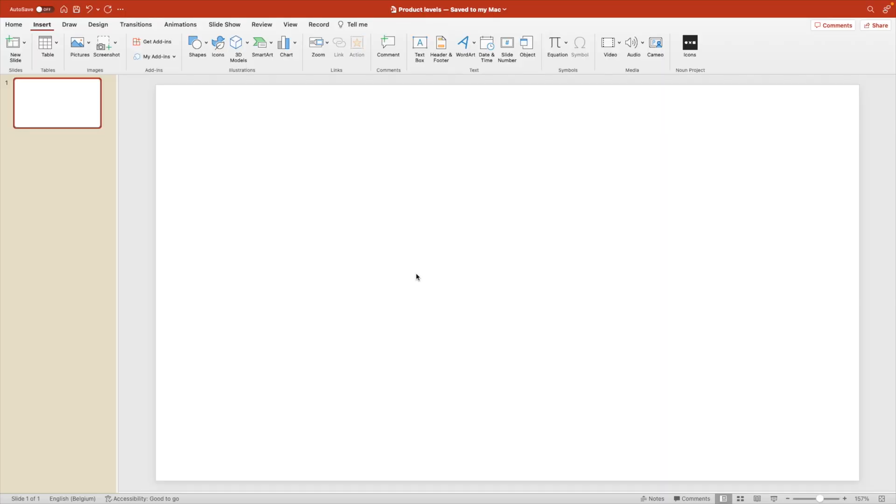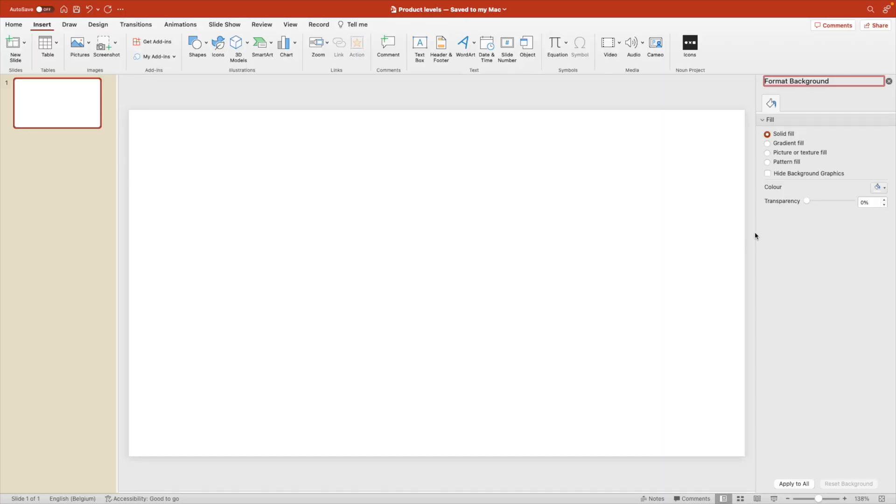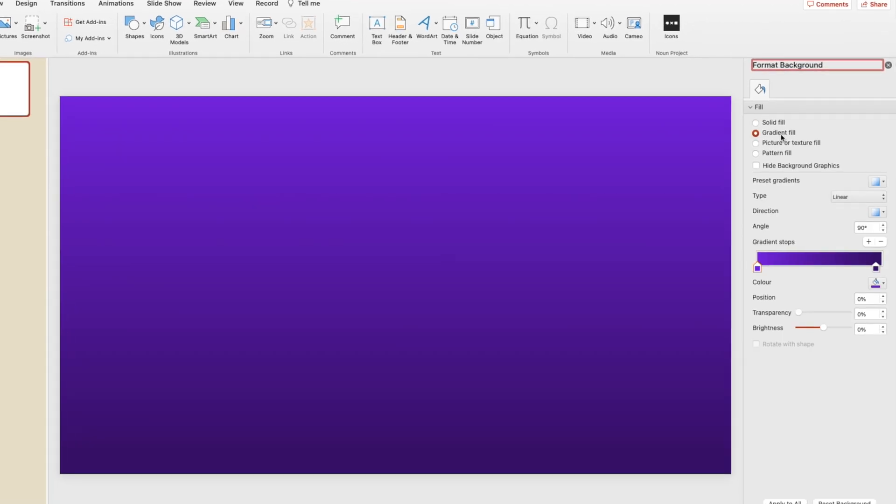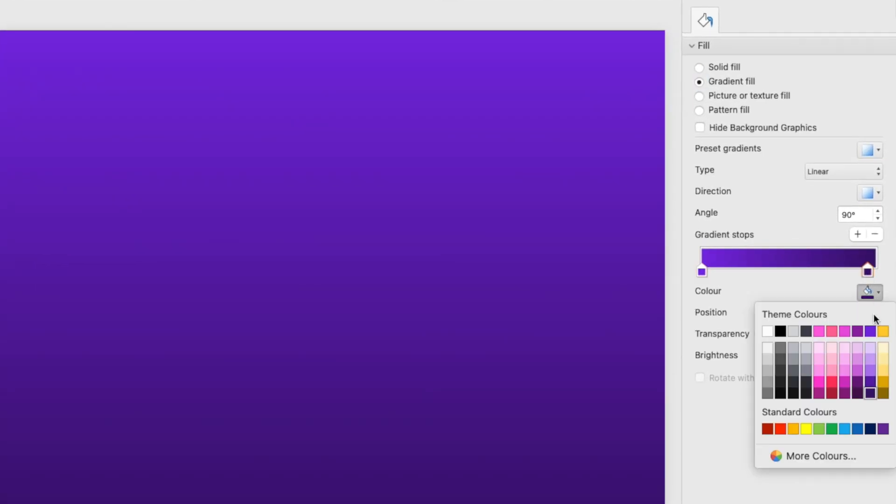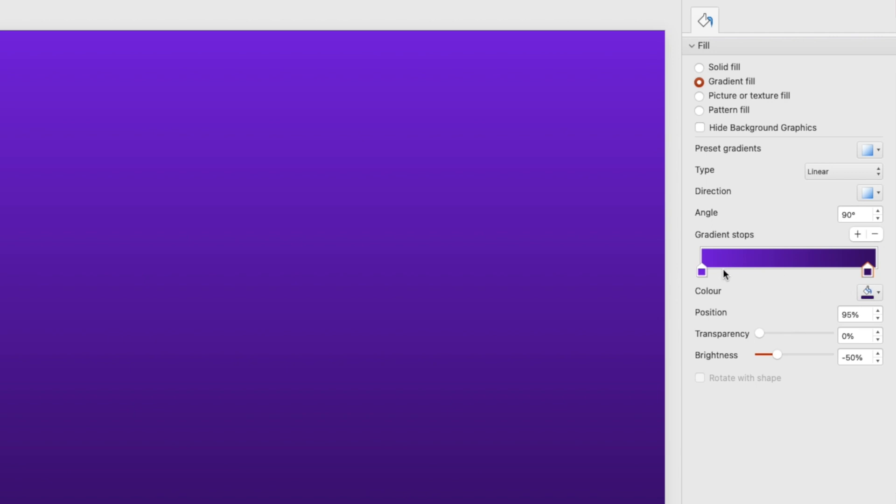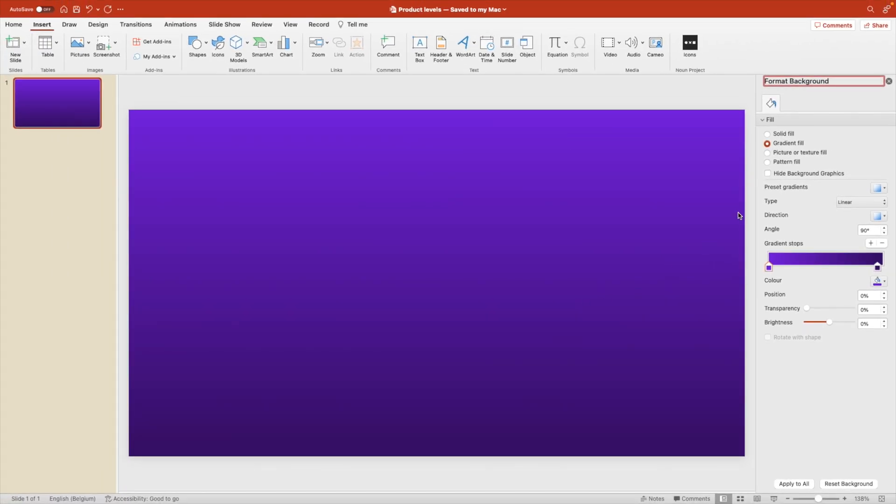Let's start from a blank slide, right click, format background, and we're going to add a purple gradient background. For that, we're choosing the dark purple on the bottom and the lighter version, the very bright purple on top.